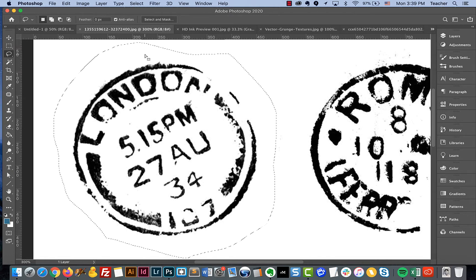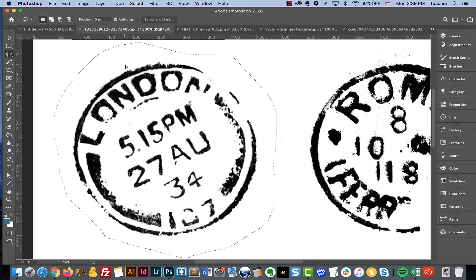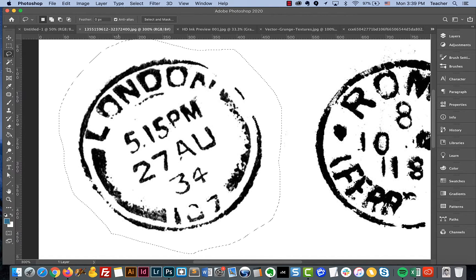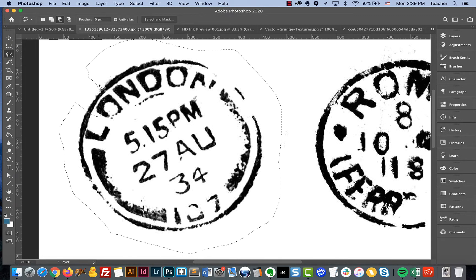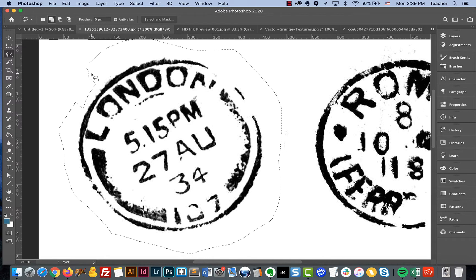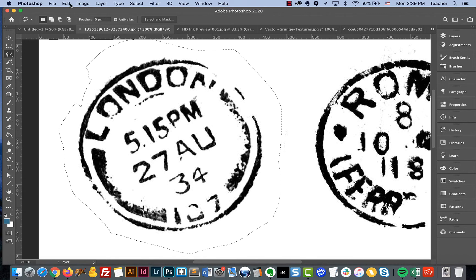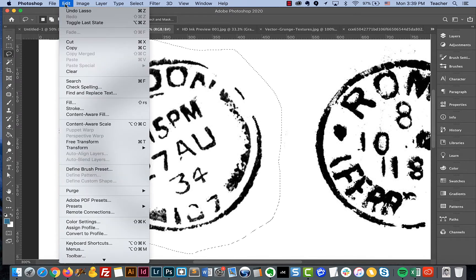The process is pretty simple. First select what you want to be your brush. You can adjust the selection at any point — hold Option to deselect parts, or hold Shift to add to the selection. Once your selection is made, go to Edit and then choose Define Brush Preset.